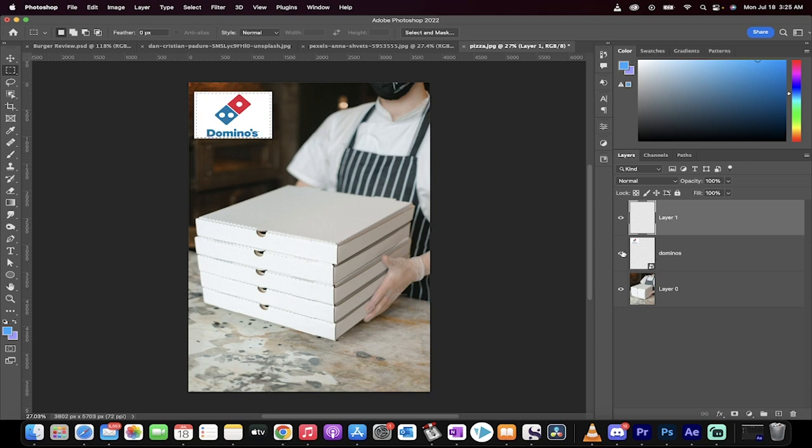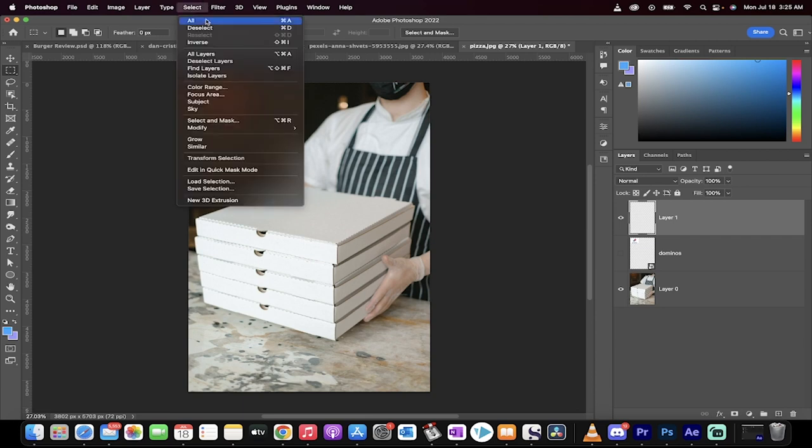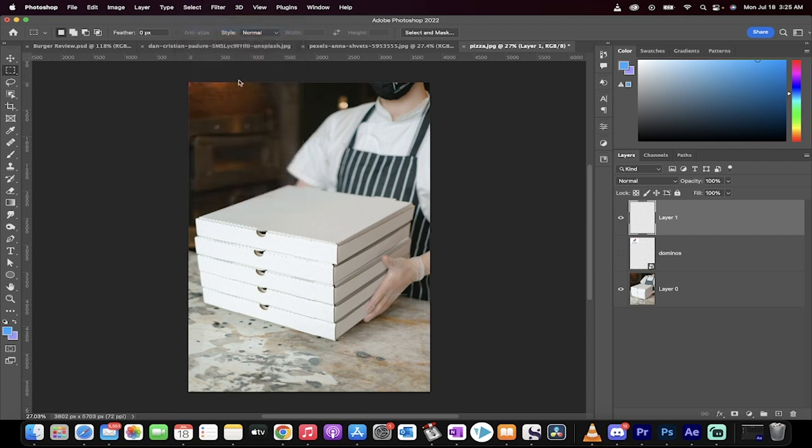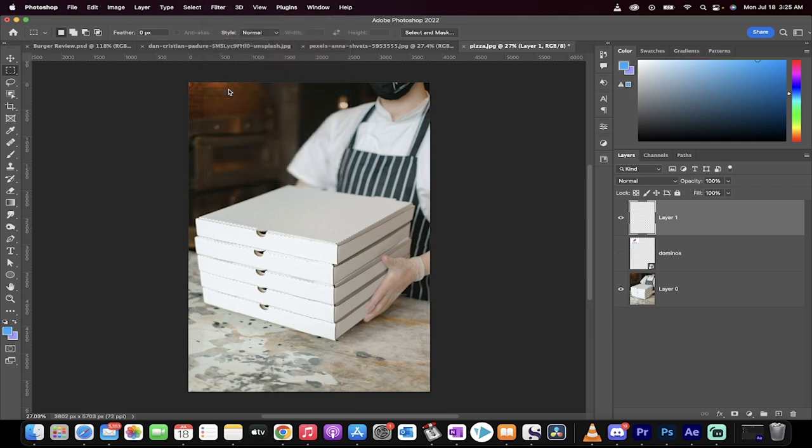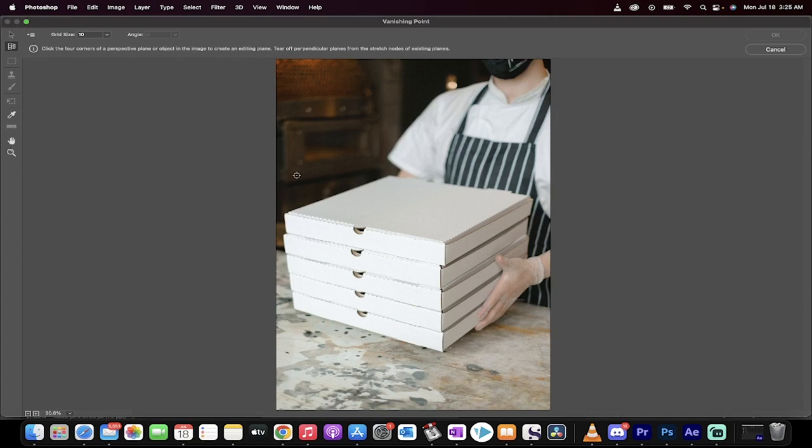Now, we're going to remove that logo by turning that middle layer off and we're also going to go to Select, Deselect. So there's nothing selected except for the layer. All right. The next step, go to Filter and we're going to go to Vanishing Point. It's right there. Click on that.